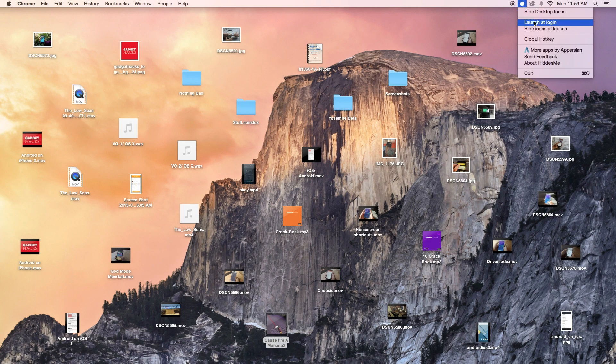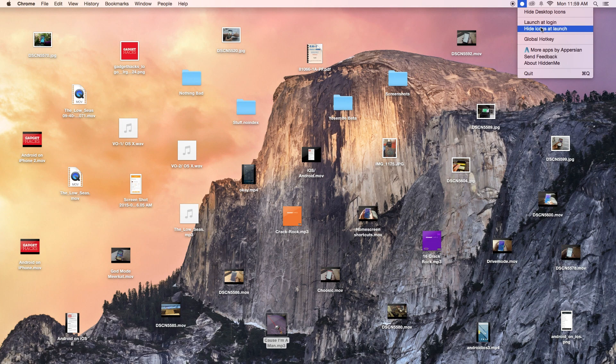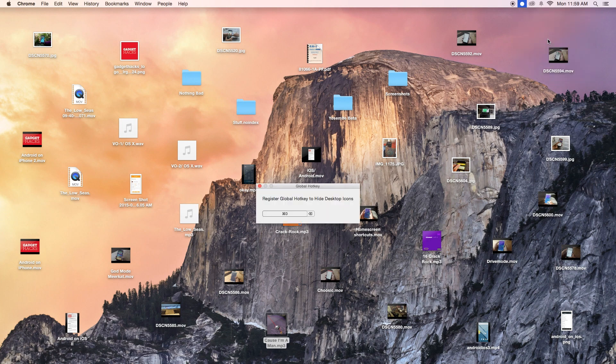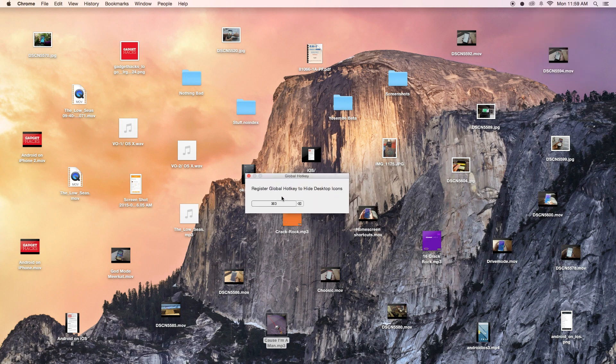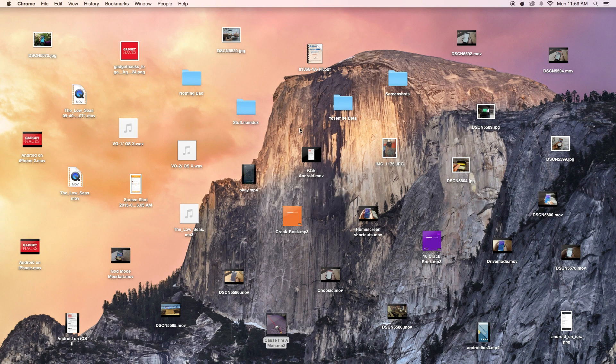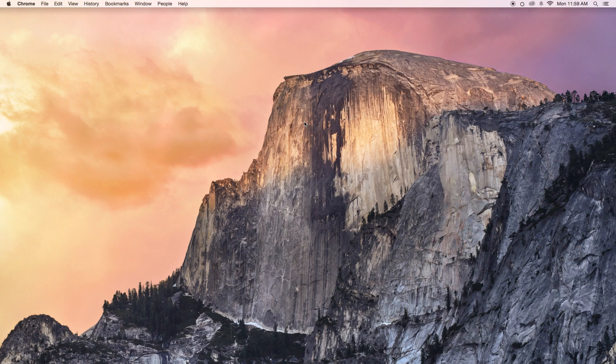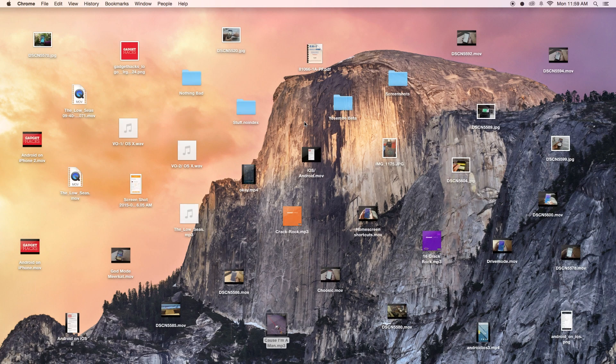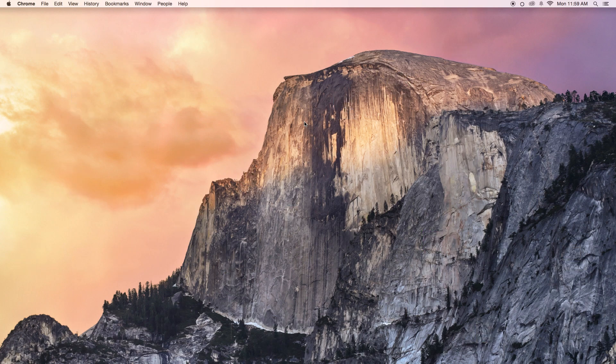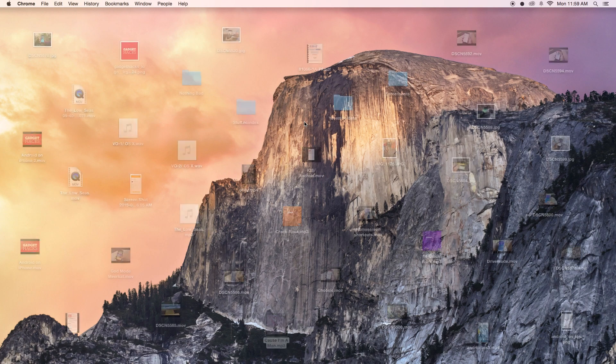From the same menu you can also launch the application at login, you can hide the icons right when you launch the app, and you can also use a global hotkey to hide everything. So if you go in there you can just add a hotkey, I've already added one here. So from my keyboard I can hide all of the icons quickly as opposed to going into the menu bar.